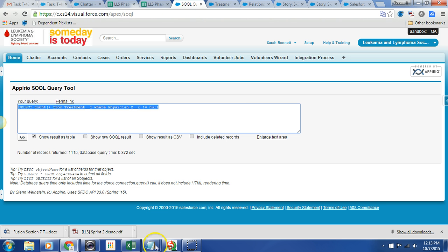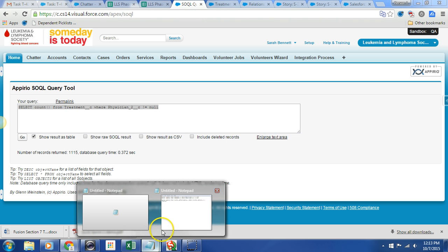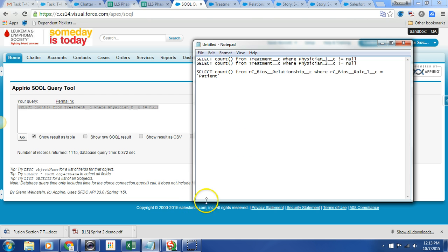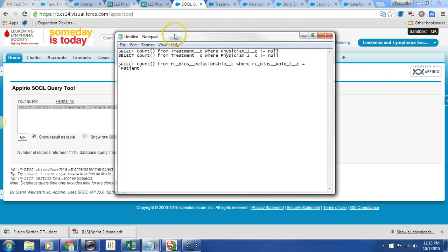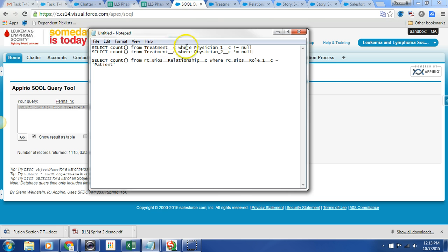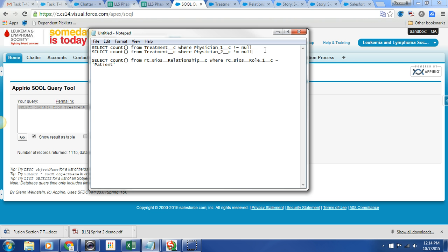I just went ahead and created a few queries before. We have select count from treatments where physician one is not null. We want to move from the treatment object all those entries where physician one is not null over to our relationships. We're looking for there to be a category of health care provider. We're looking for role one and role two to also be completed. So let's just go ahead and do it.